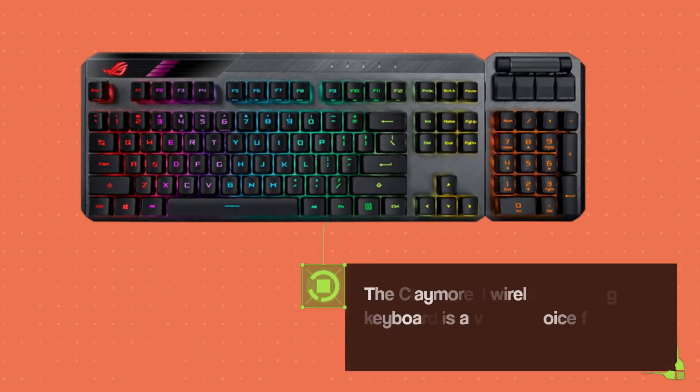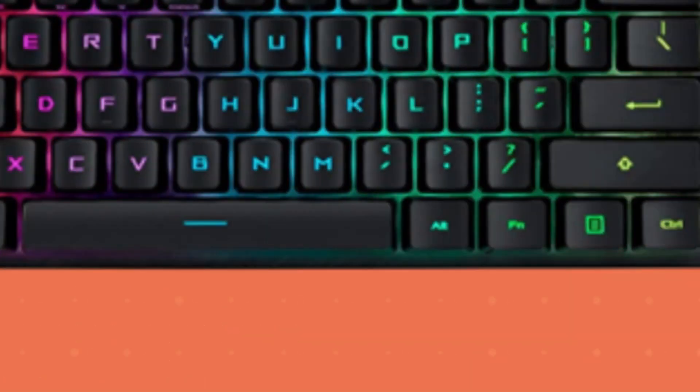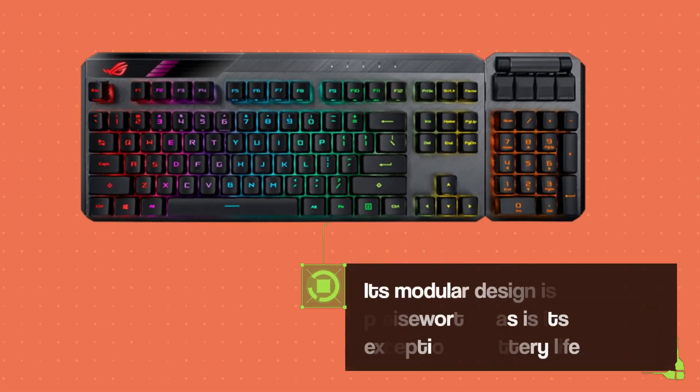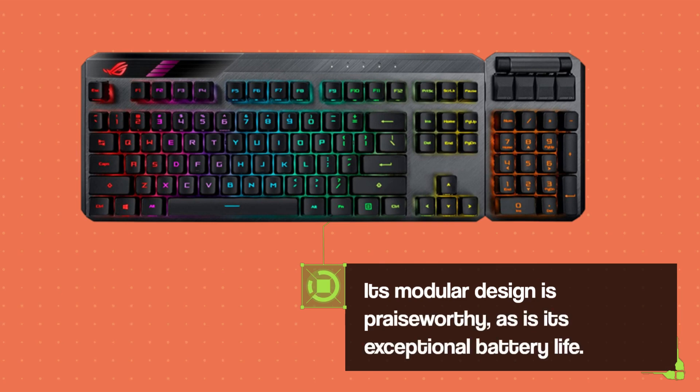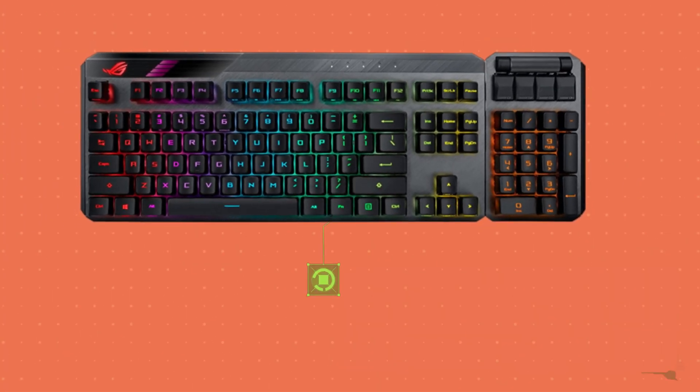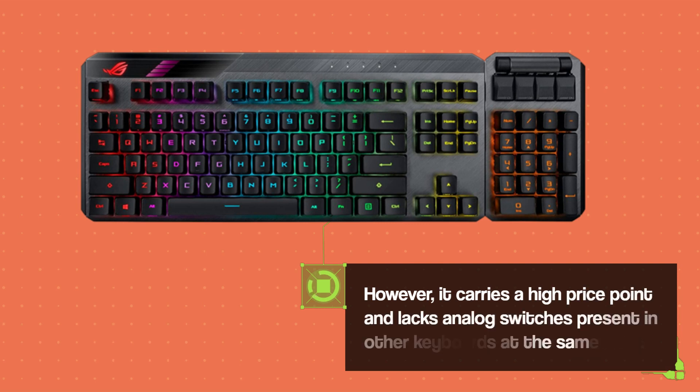The Claymore 2 wireless gaming keyboard is a viable choice for those willing to spend a lot of money. Its modular design is praiseworthy, as is its exceptional battery life. However, it carries a high price point and lacks analog switches present in other keyboards at the same cost.